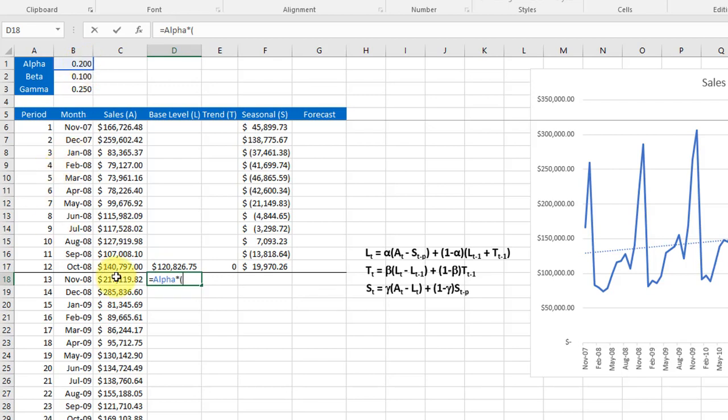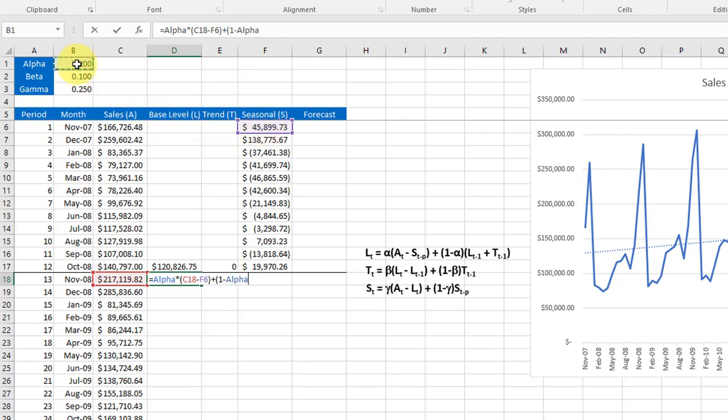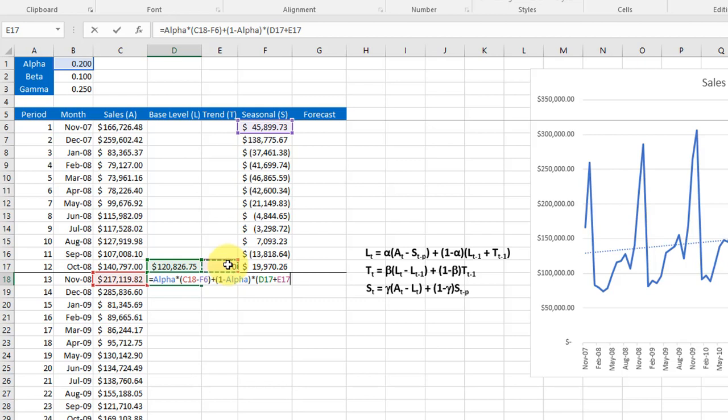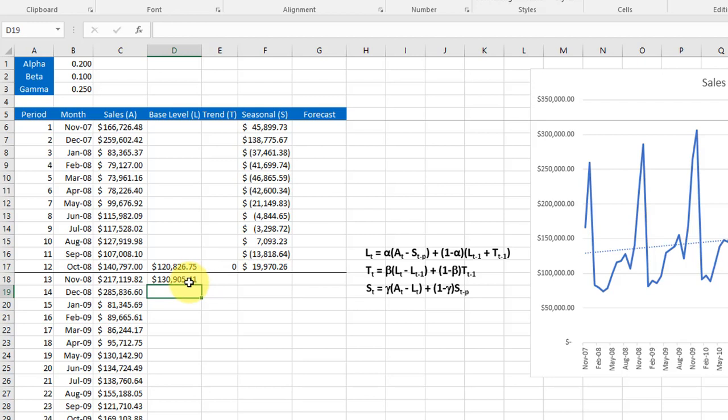Although I erased it accidentally, that is equals alpha times, and we want to go to the actual for month 13, minus the seasonal value for the prior period which would be that cell, plus one minus alpha, close that, times the prior level plus our trend which is just zero. And then I will close that and that gives us our value for the base level for November of '08 which is month 13.